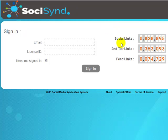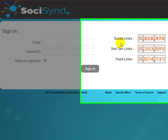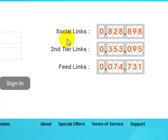Welcome to SochiSynd. My name is Abbas Ravji and I'm going to be showing you around the system. SochiSynd is a brand new content distribution and social media syndication system that's been designed and tweaked for many months now to produce outstanding results.